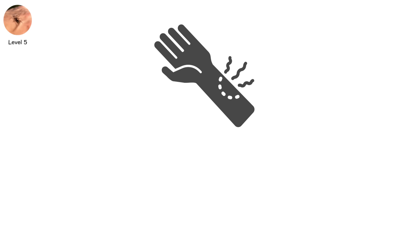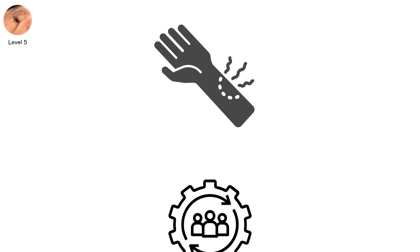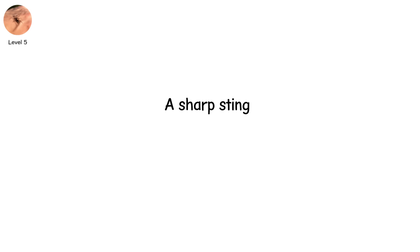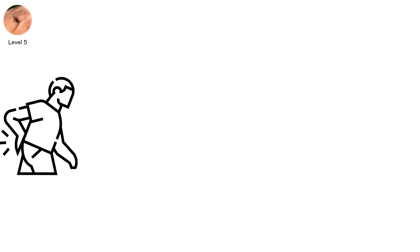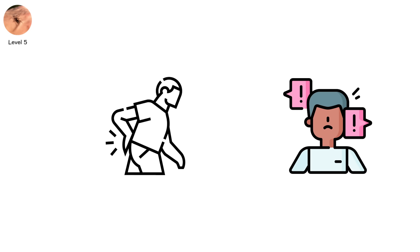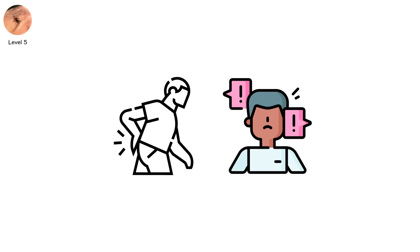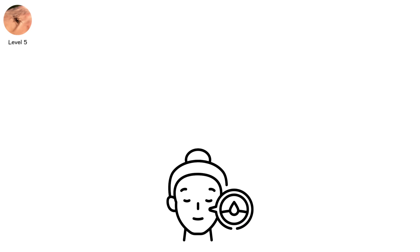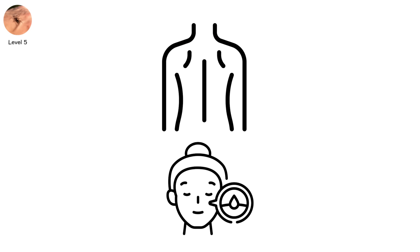Level five. You've been bitten. At first, it feels manageable. A sharp sting. A red mark. Maybe some swelling. You expect it to be painful but not life-threatening. Then the symptoms start to spread. Not just through your skin, but through your entire body. You grow cold. Clammy. Dizzy. Your heart beats too fast, then too slow.